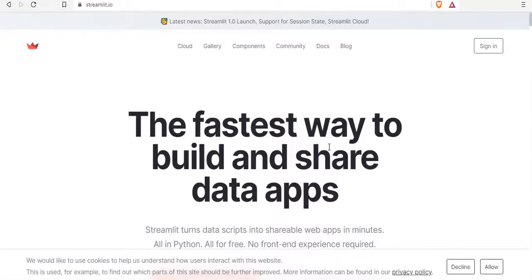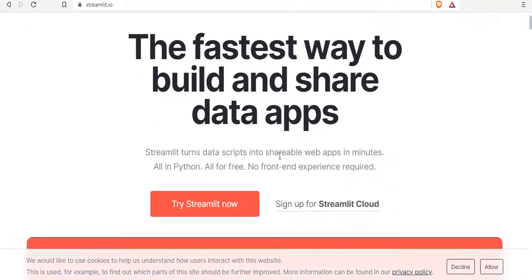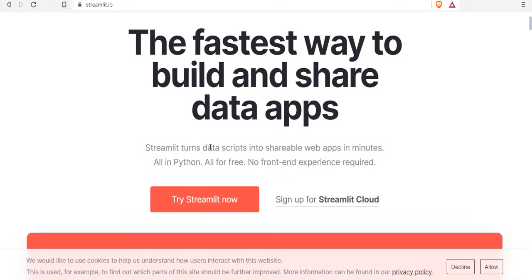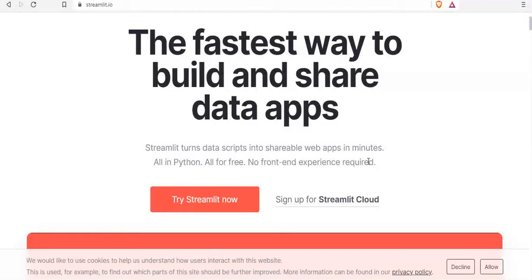Hello and welcome to this video series on learning how to use Streamlit to make web apps. You can use Streamlit to build and share data web apps, all in Python, all for free, no front-end experience required. We are going to make around seven or eight projects in this series, but first, today's video is about what Streamlit is and how you can design a web page using Streamlit.